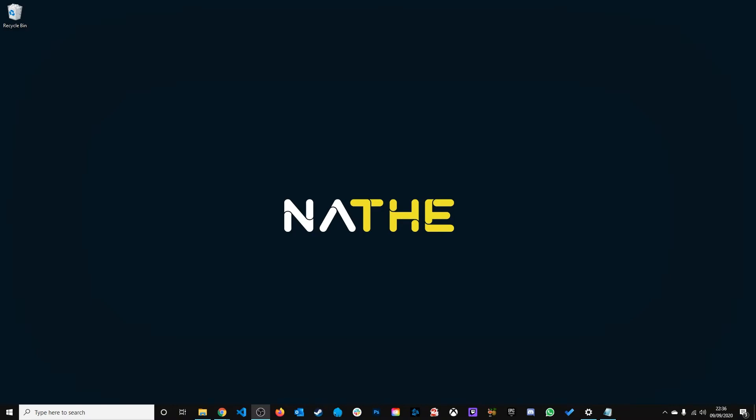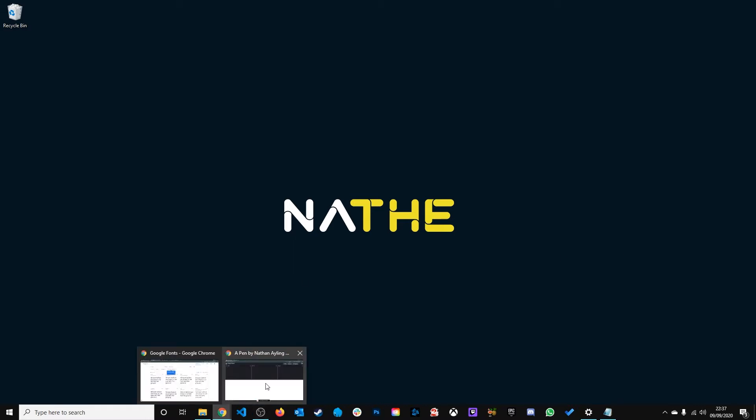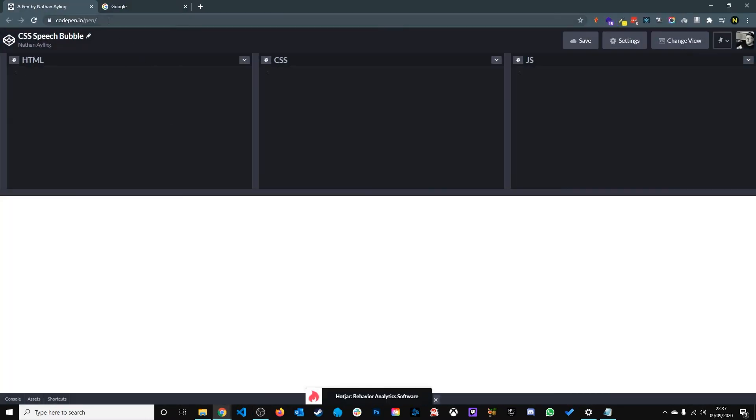Hey I'm Nath and in this video I'll be showing you how to create a speech bubble in CSS. The platform we'll be using to create this is an online platform called CodePen and you can get to it by going to codepen.io.